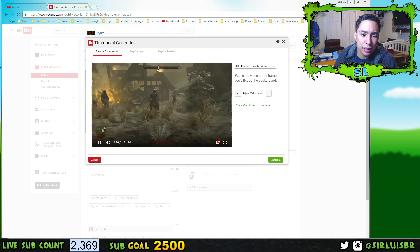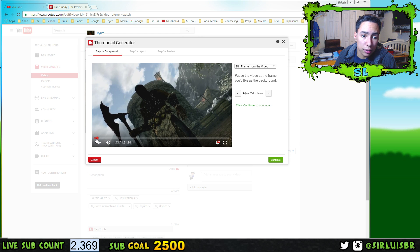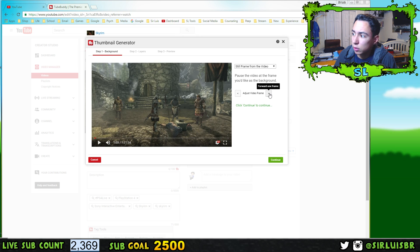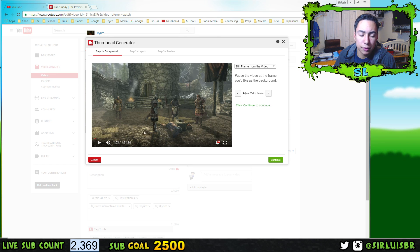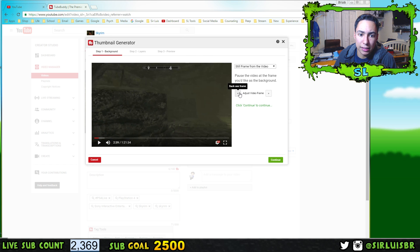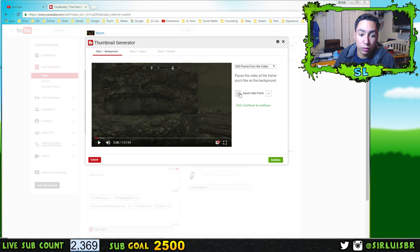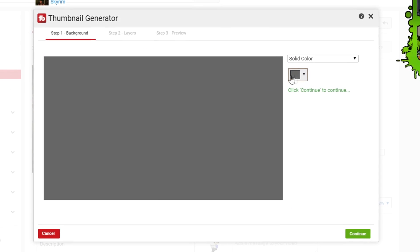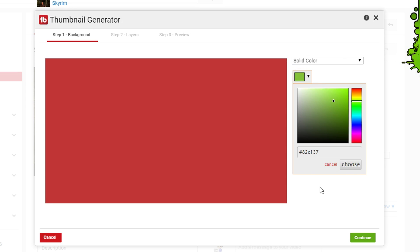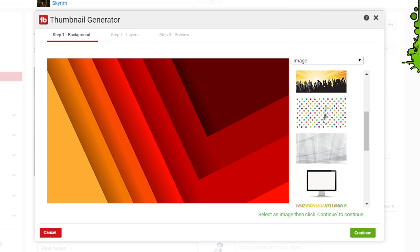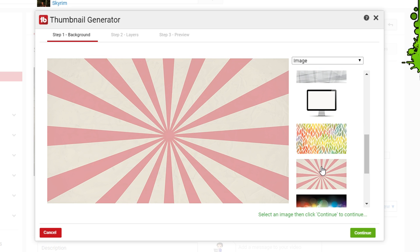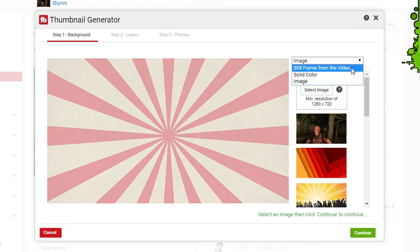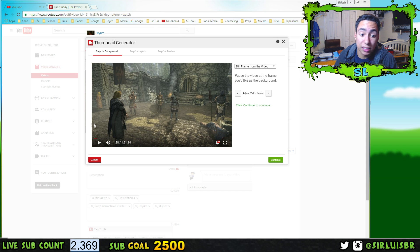Starting with the frame option, you take a frame from your video that you like. You can skip around or go frame by frame to find the exact one you want. You can also choose a solid color — just pick the color and start with that. Or choose an image; there are some built-in images available, or you can upload one from your computer. For this video, I'll go with the frame option and press continue.